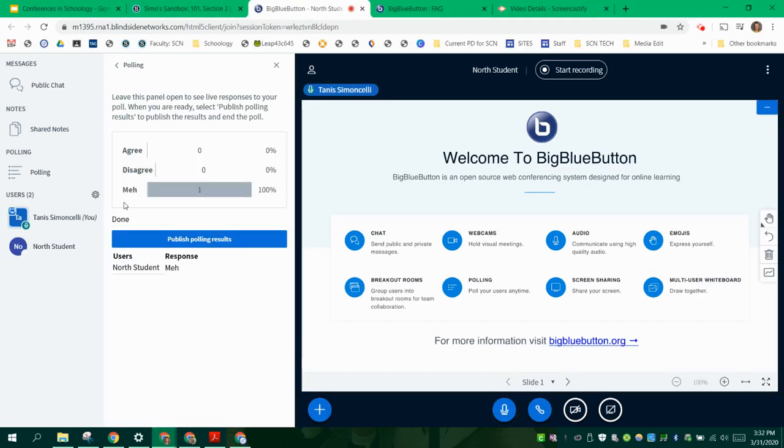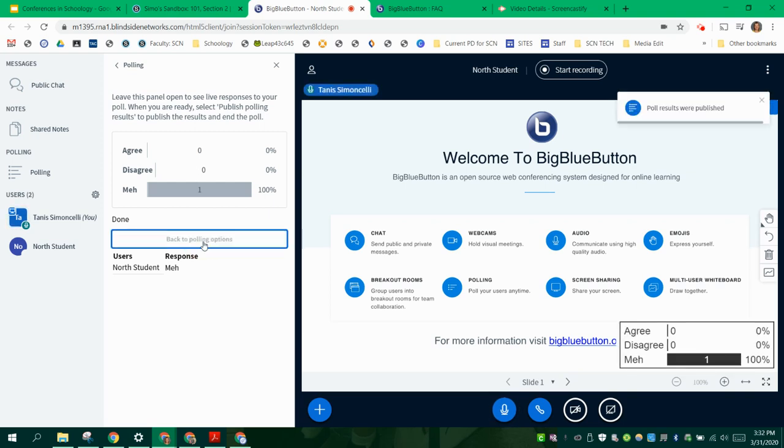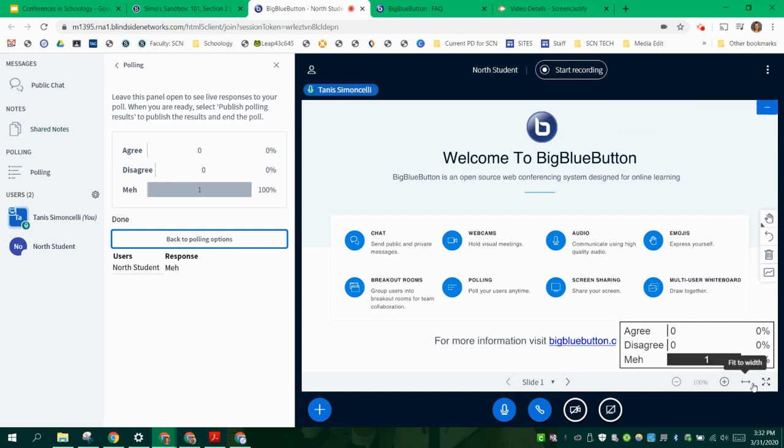You go back over and you can see what theirs are and then you can actually publish their polling results to the whole class and they see it down here at the bottom. So that's kind of how you can get a little take. It doesn't show the students' answers, it just shows you the answers.